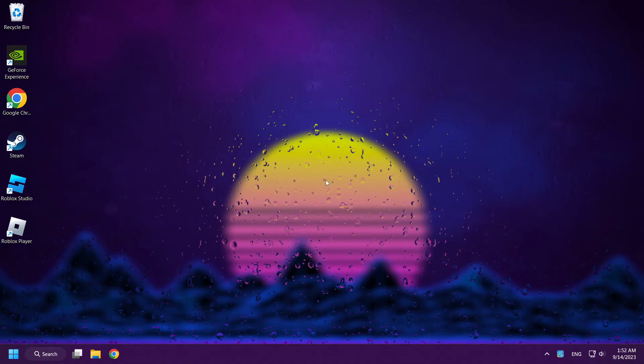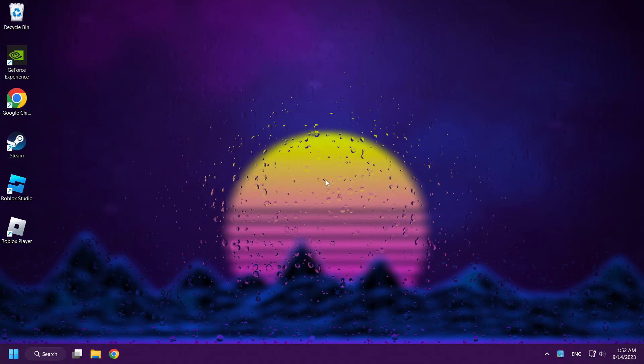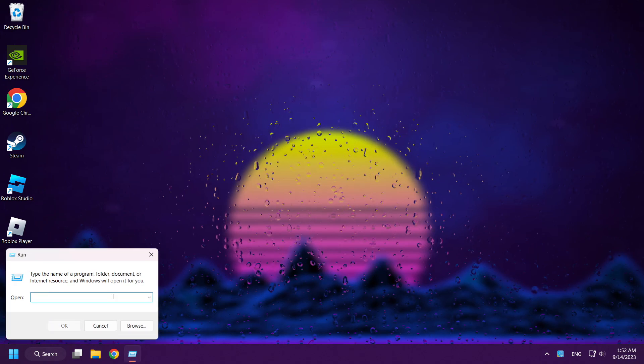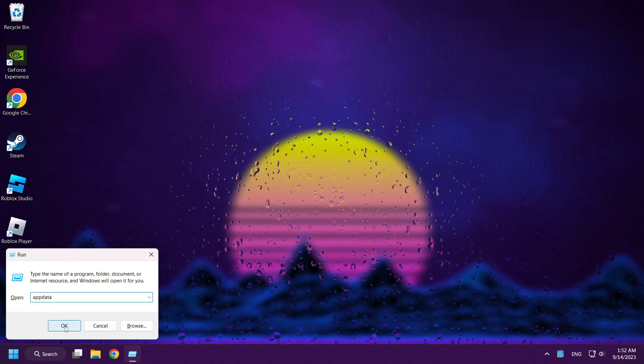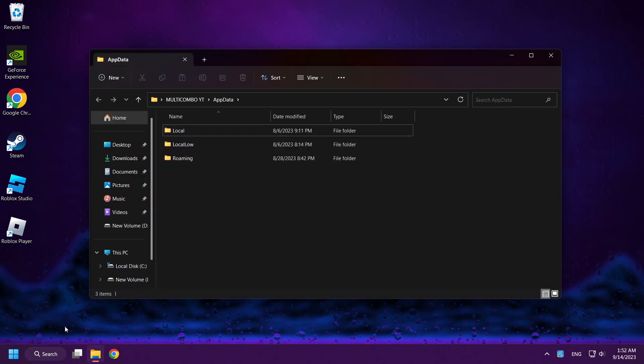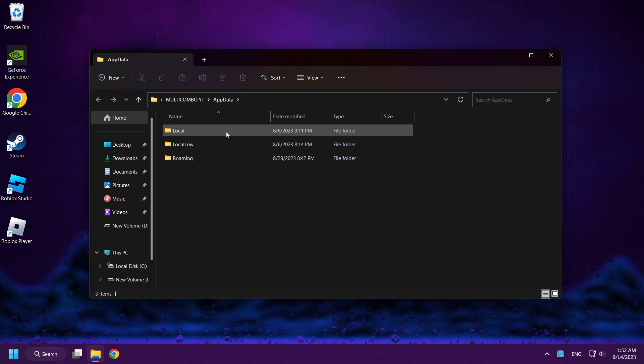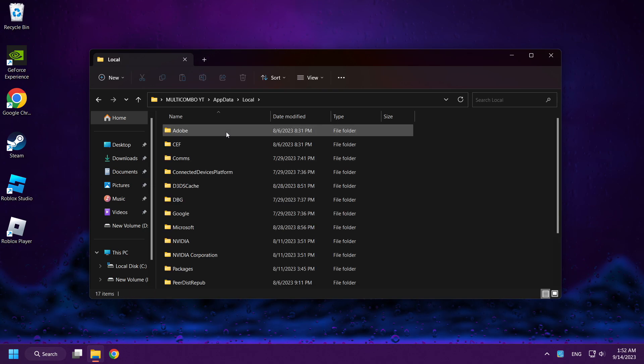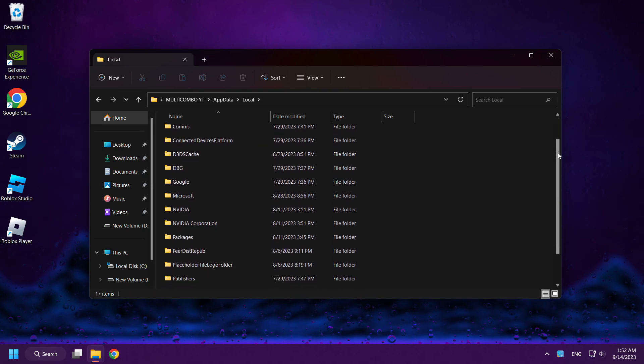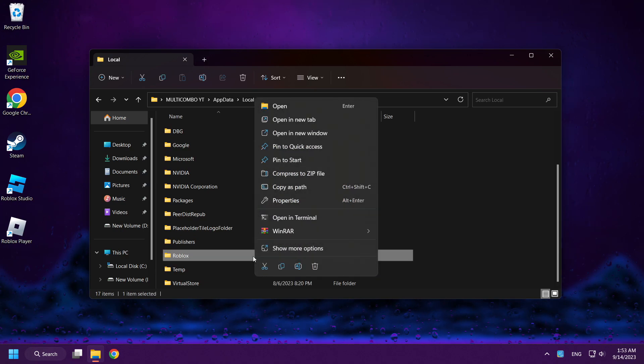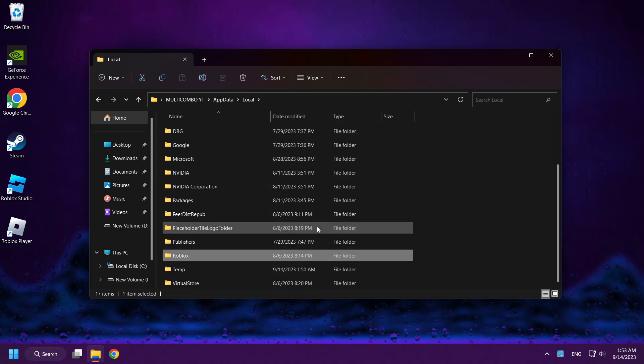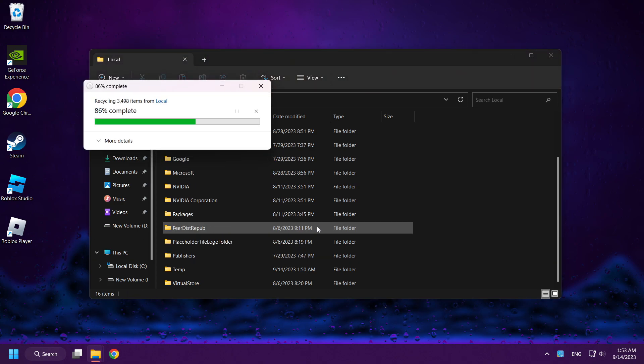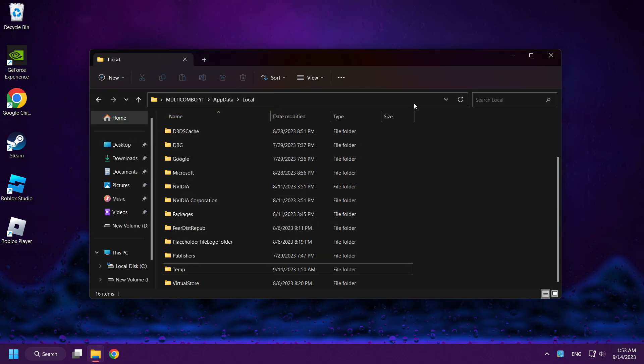If that didn't work, press Windows and R keys. Type app data and click OK. Click local folder and delete Roblox folder. Close window.